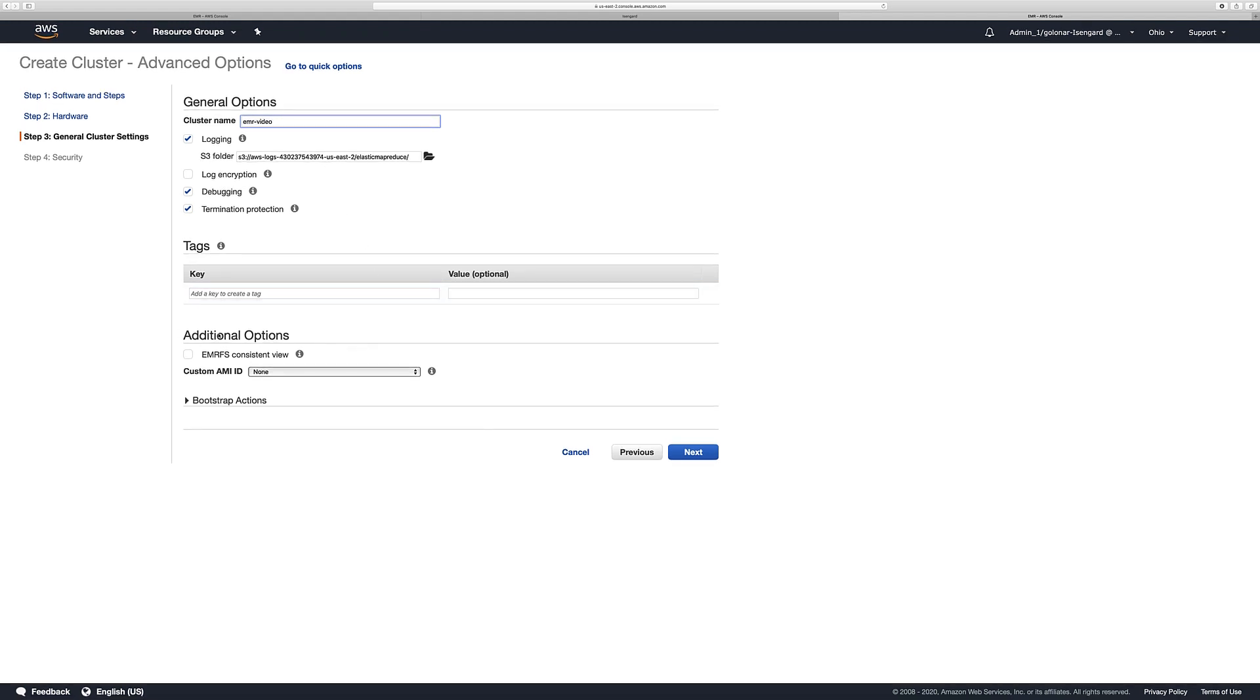Then this section here allows you, if you want to use for example a custom image to create your cluster, you can do it. In this case, once again, we are going to leave this by default. Click Next.